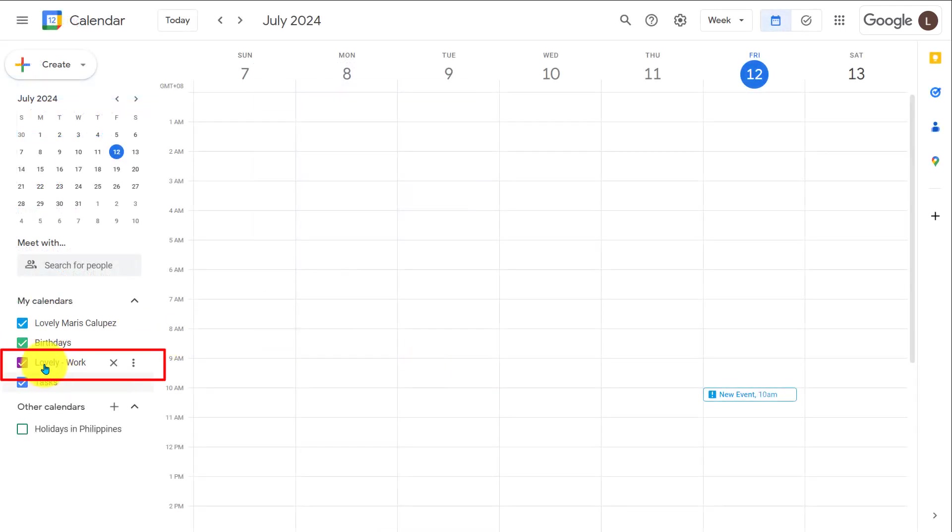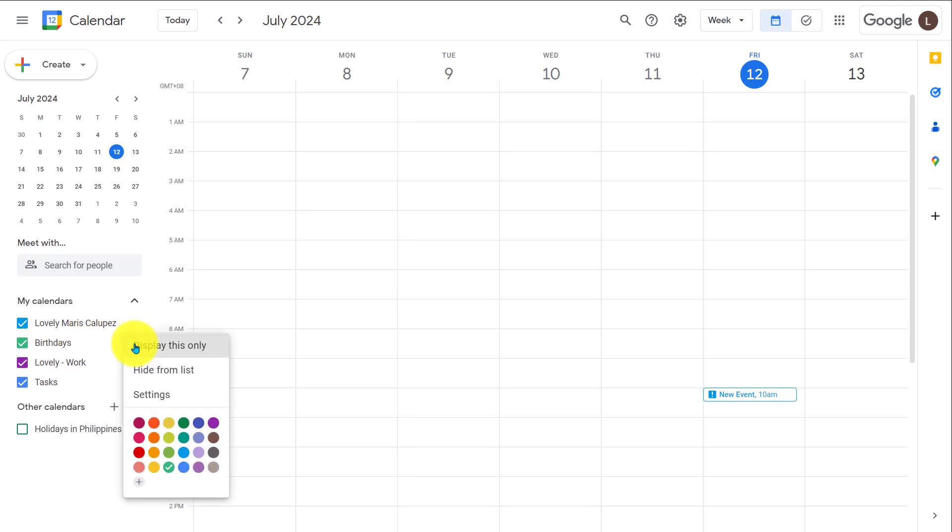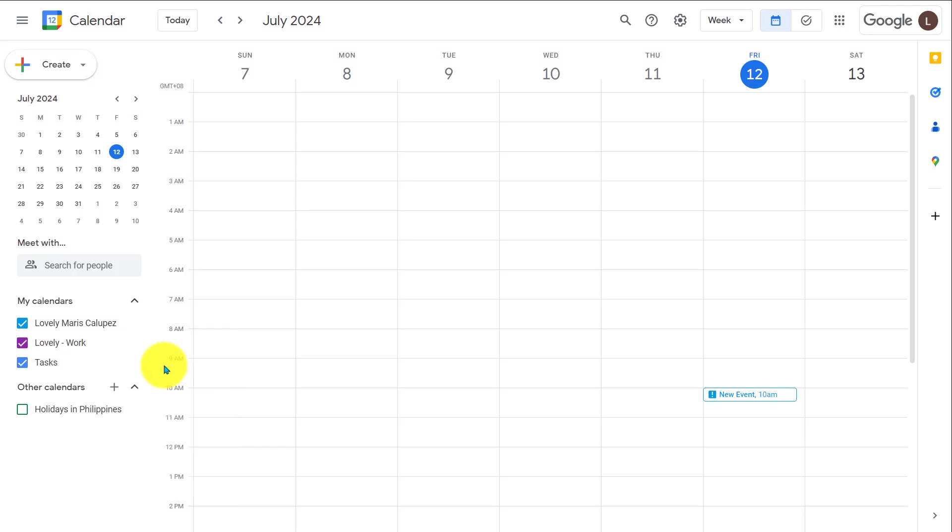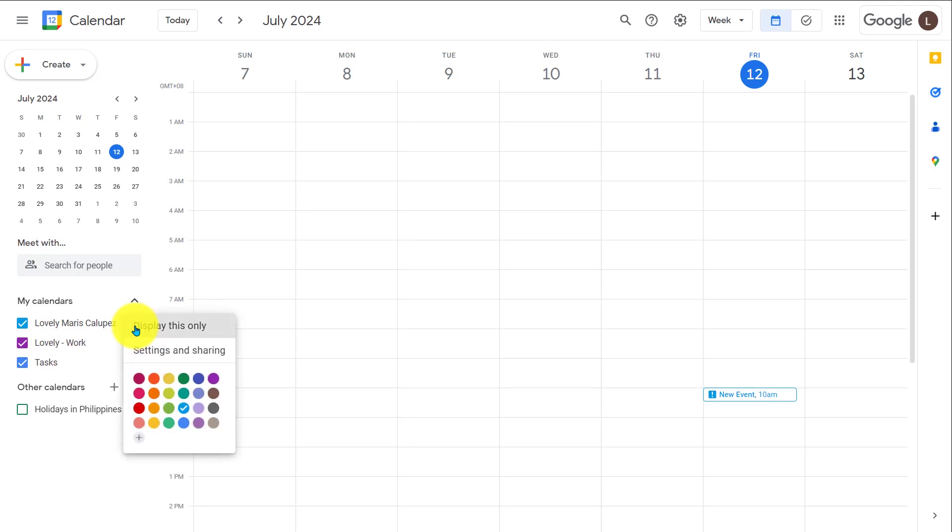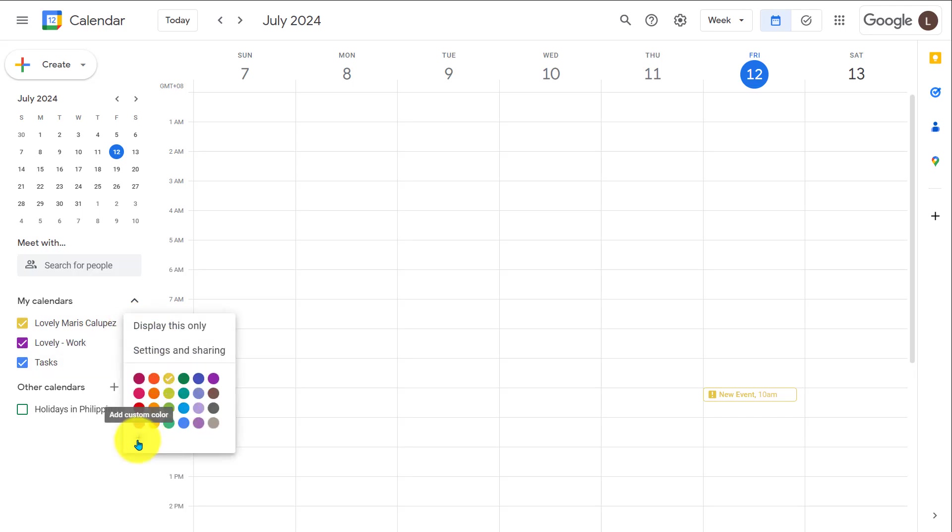So now you can see I have my lovely work and just lovely calendars in my calendars list. And if there's a calendar over here that you don't want to be visible, if you click the three dots, you can choose hide from this list and then you won't see it in your my calendar section. You can also change the color that your calendar is displayed as by clicking the three dots and then choosing any color from this list or creating your own with a plus sign.